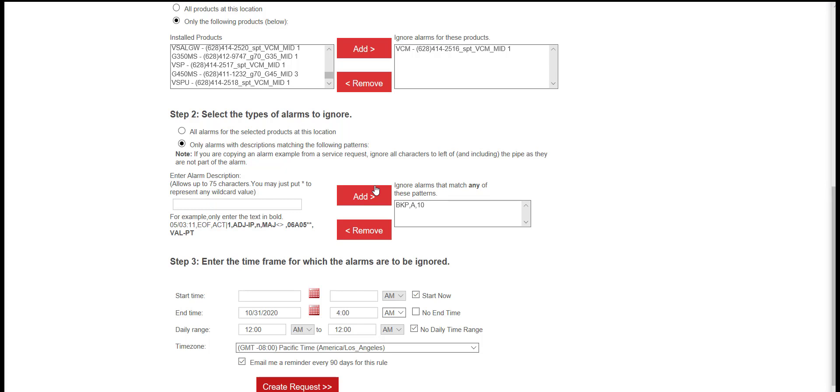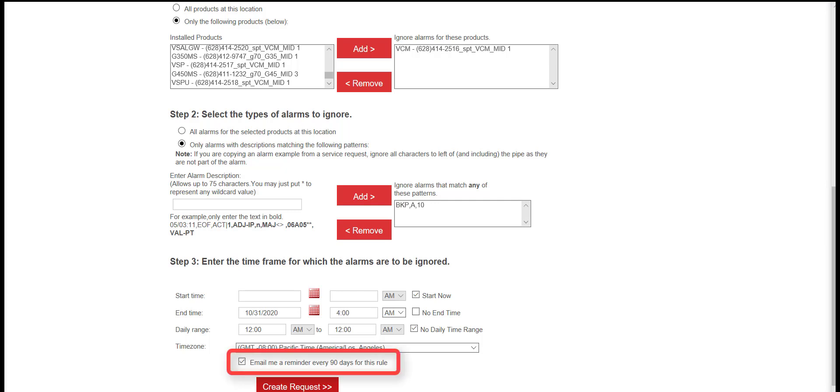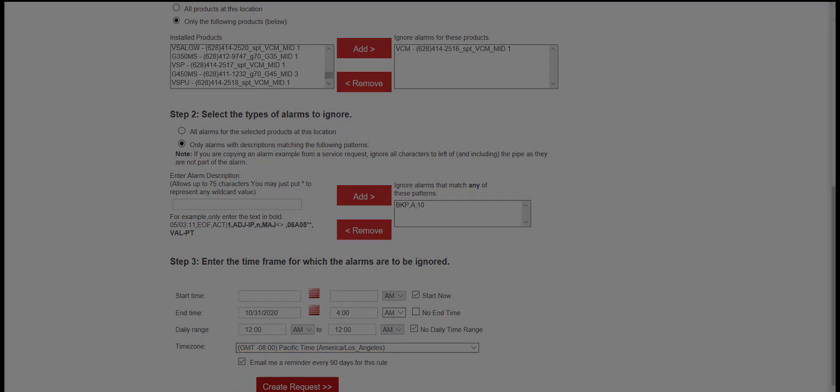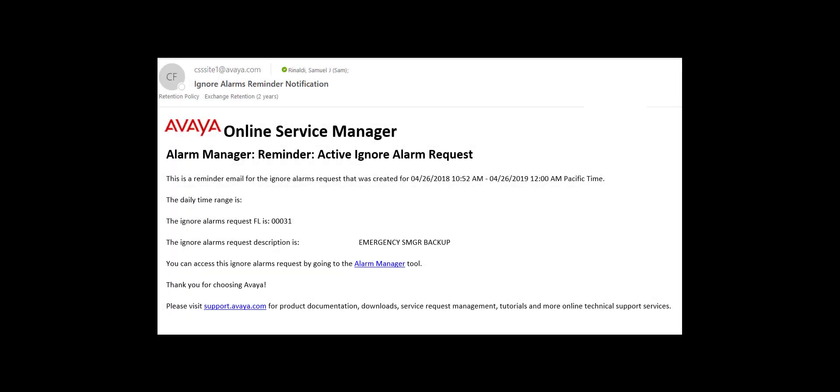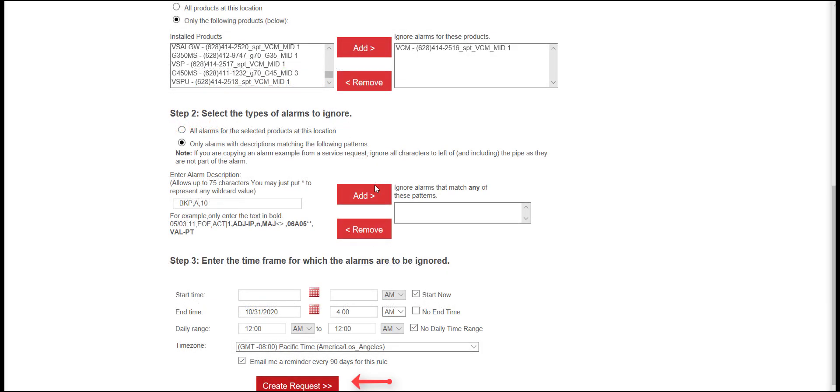In Step 3, the Start Now option can be used, and in this scenario, a date six months out will be used rather than the No End Time option. Verify the time zone. If the request is made for an extended length of time, or if no end time is selected, an email reminder can be sent every 90 days to the addresses entered in the notification contact. The email notifies that a request is still active and provides a link to Alarm Manager to update or cancel the request. Click on Create Request to submit.